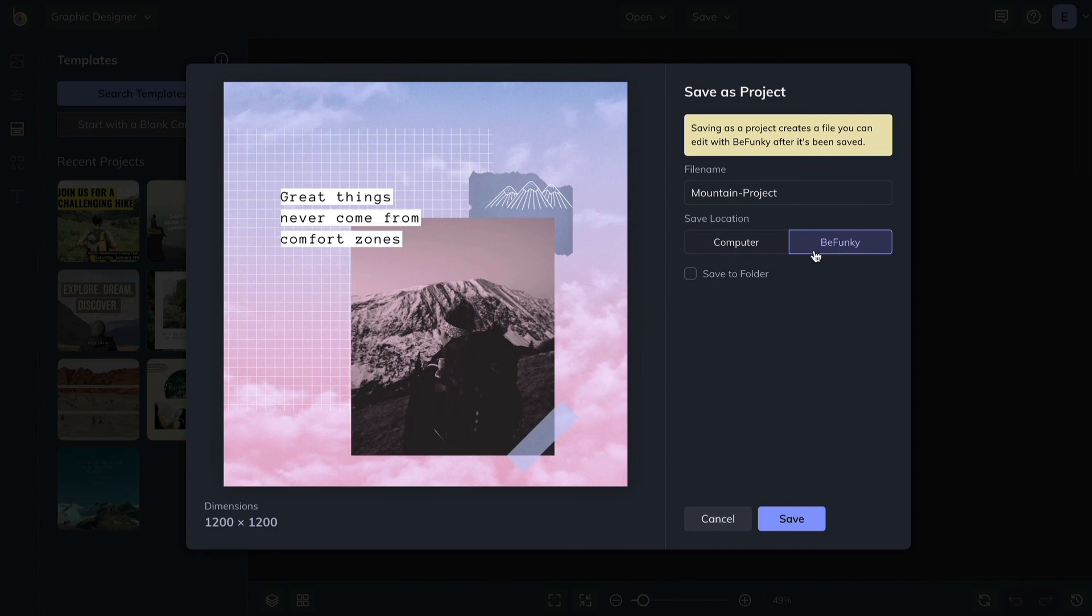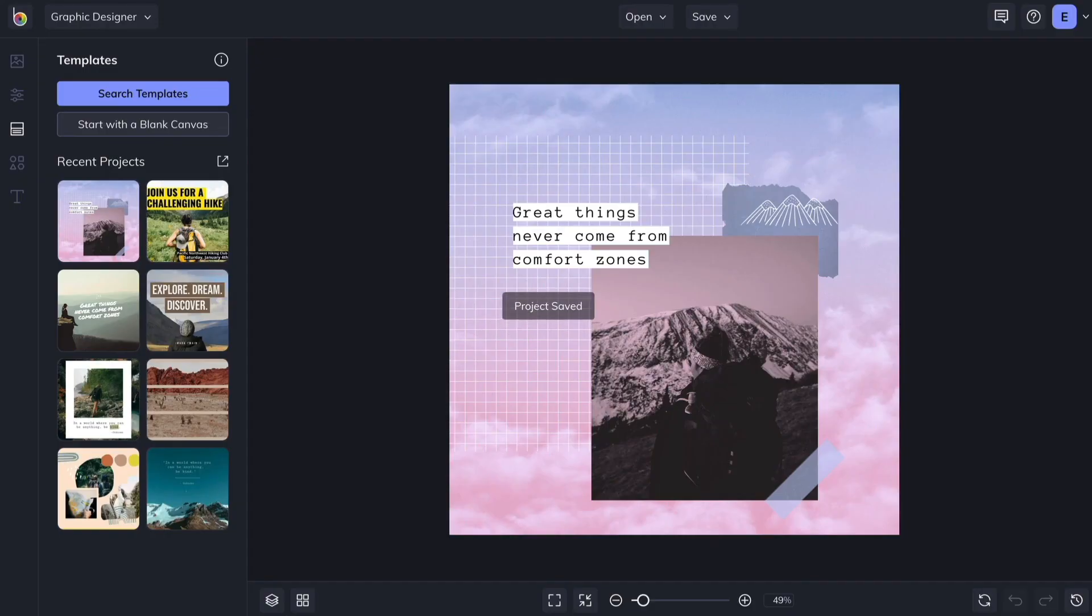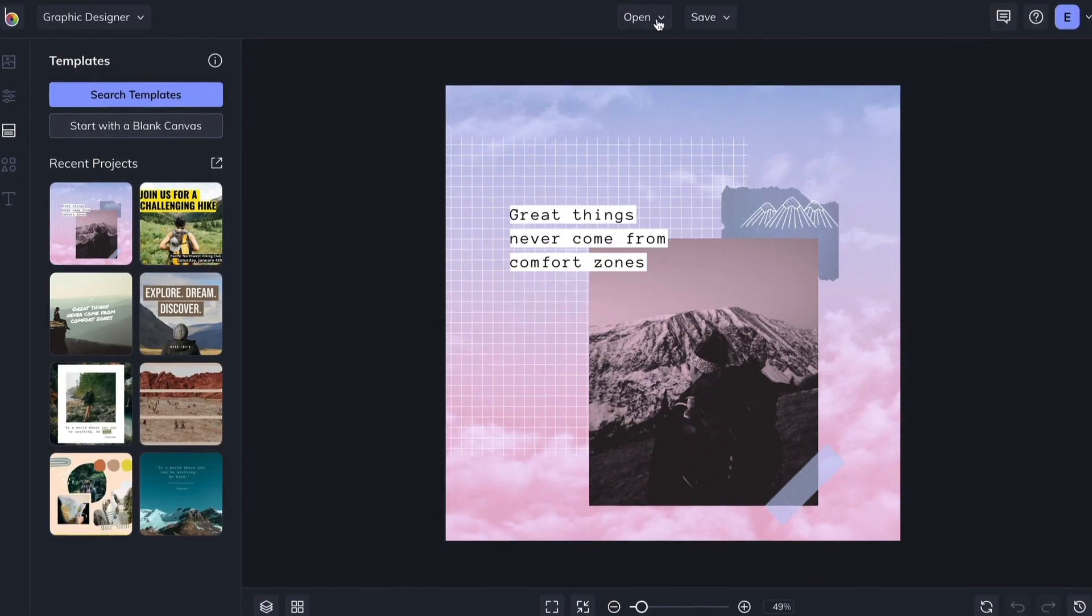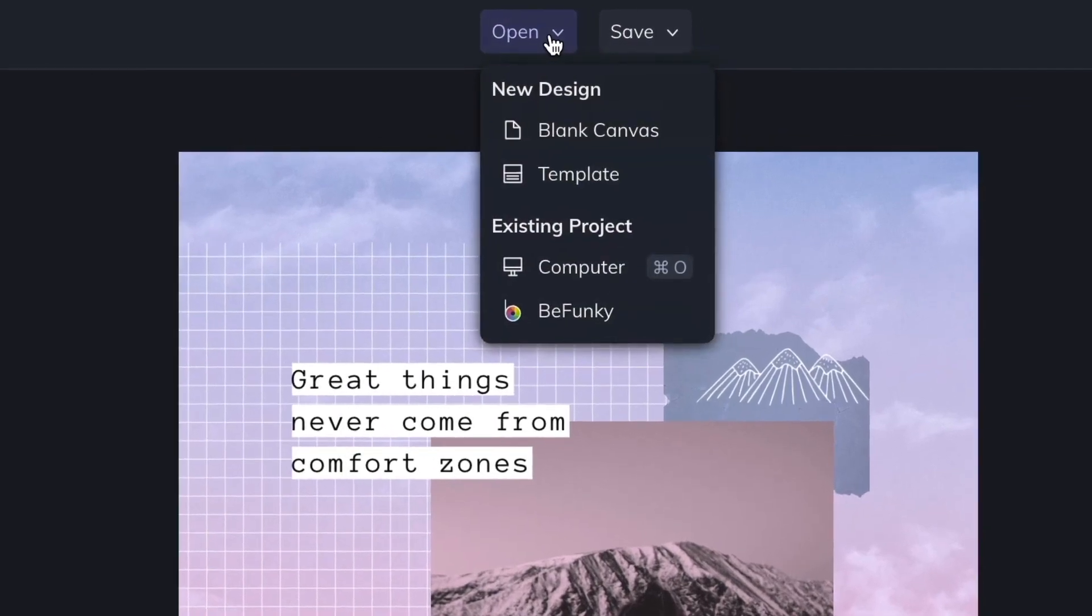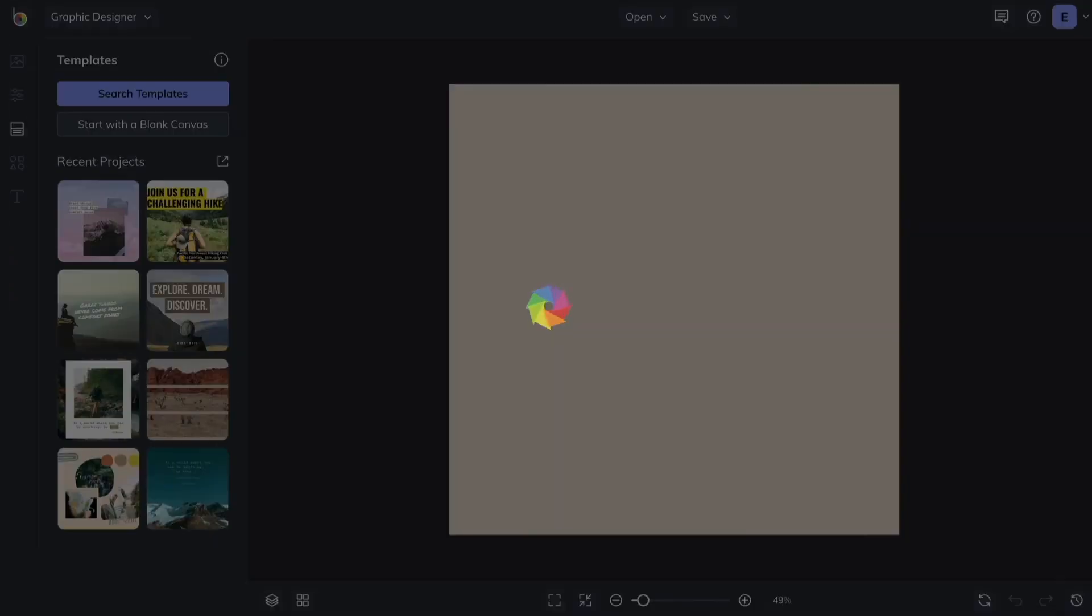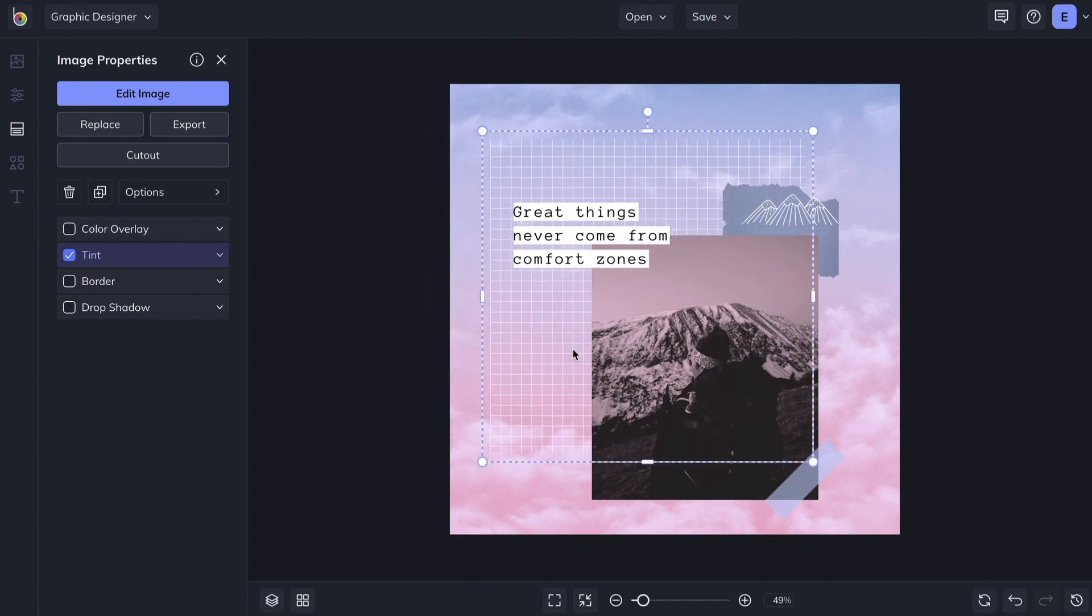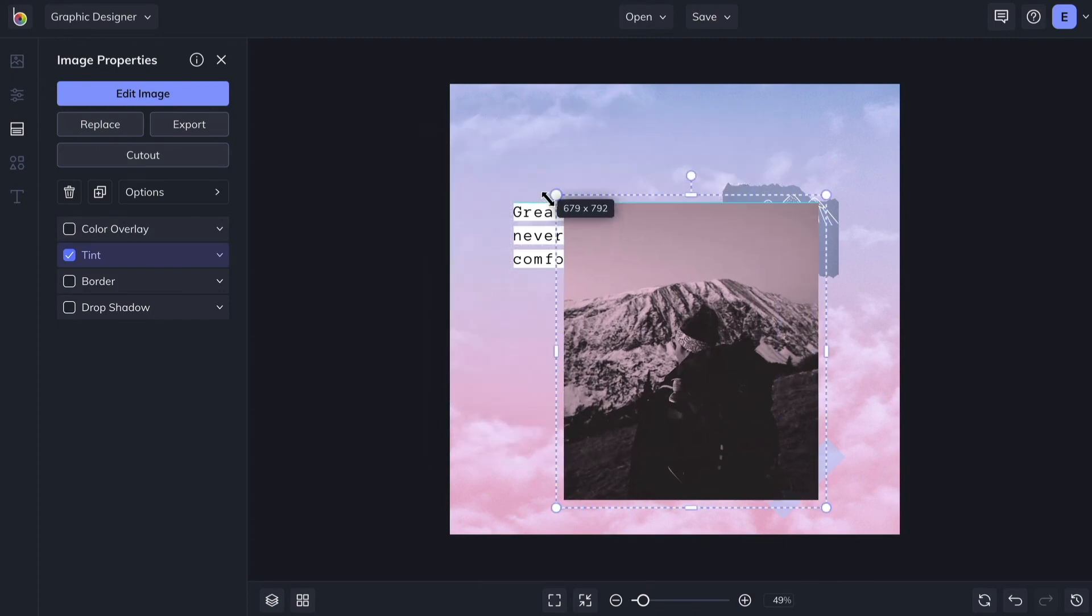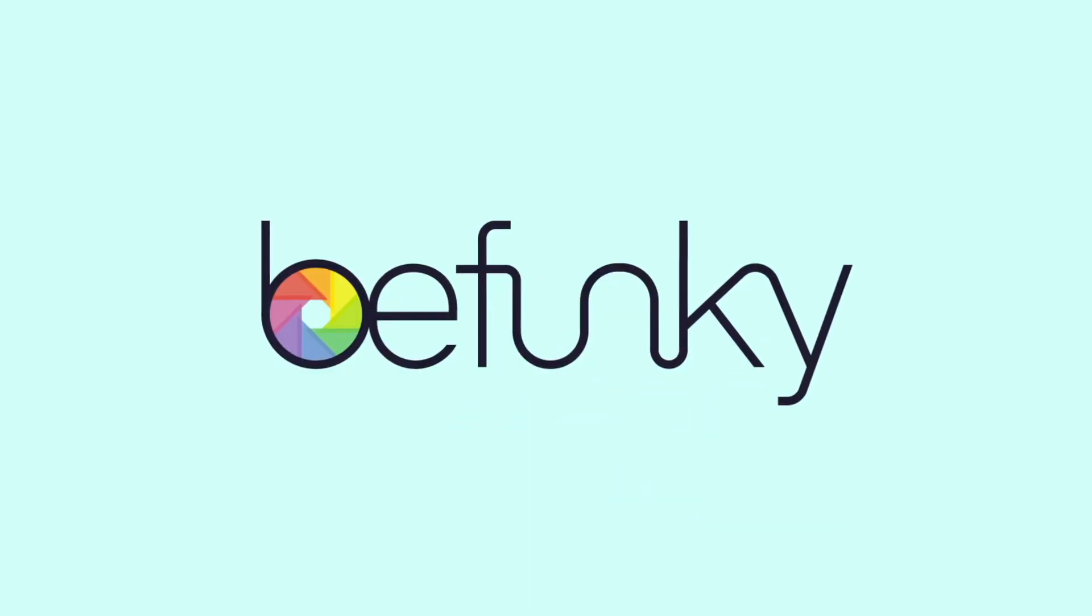Optionally, store your project in a folder to keep things organized. When you're ready to continue working on your project, click the Open button to load it from the Project Manager, and get right back to where you were working. Find everything you need to create what you're imagining at BeFunky.